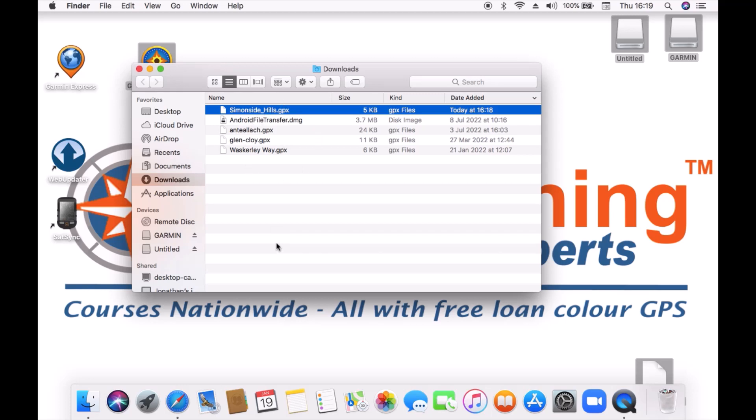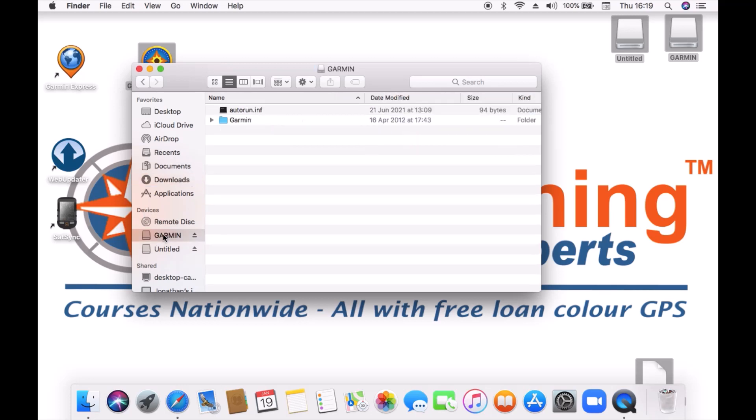Now I know some customers prefer to drag the GPX file onto the desktop of the Mac. You could just drag it straight into the folder on the Garmin that we're going to put it into. So actually while I'm in Finder you can actually see under devices I've got a Garmin listed. This is actually the Garmin eTrex 32X that I've got connected.